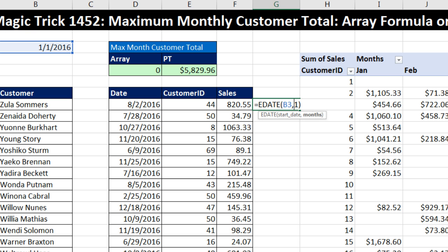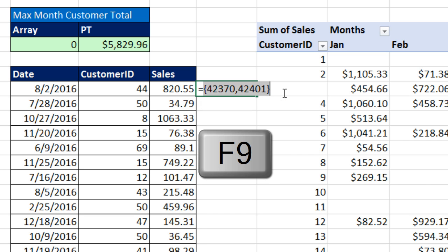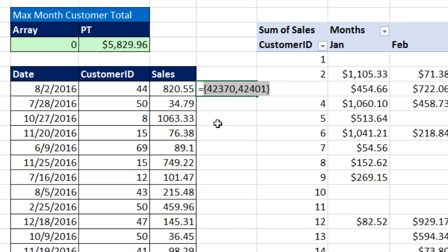That means: go 0 months forward to deliver January 1, 2016; go 1 month forward to deliver February 1, 2016; all the way to 11 months forward, which would be December 1. Arrays are housed in curly brackets. I want {0, 1} — using a comma, not a semicolon. If I hit F9, notice it delivers the serial number for January 1st and February 1st, and notice the comma — those are in columns. If I used a semicolon instead, the formula delivers answers in different rows. That's very important.